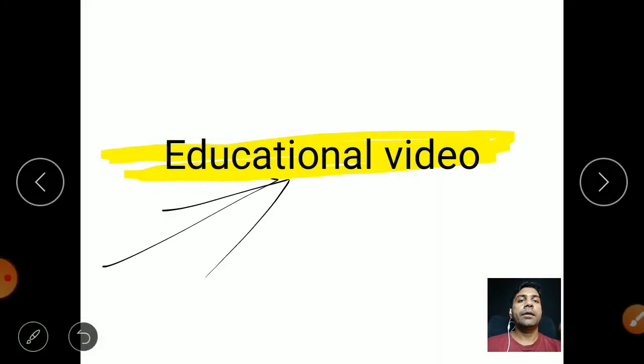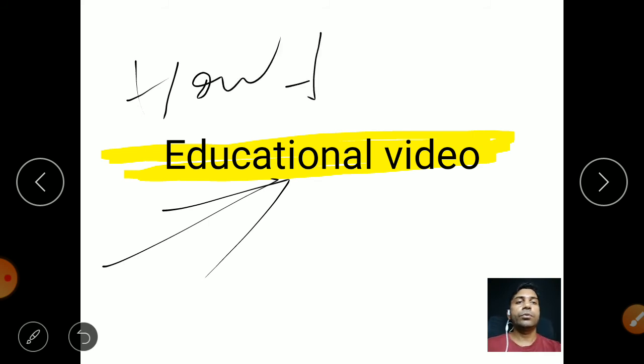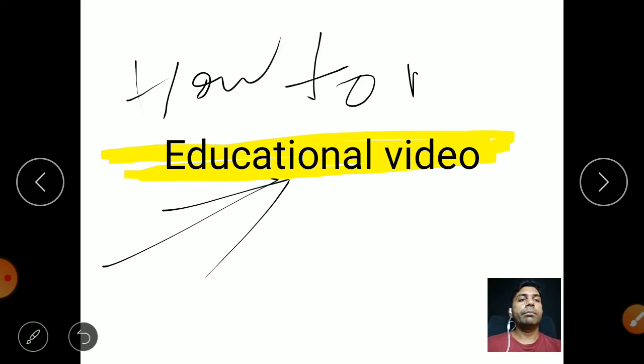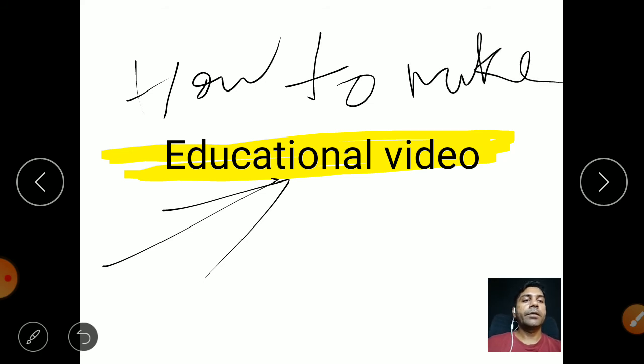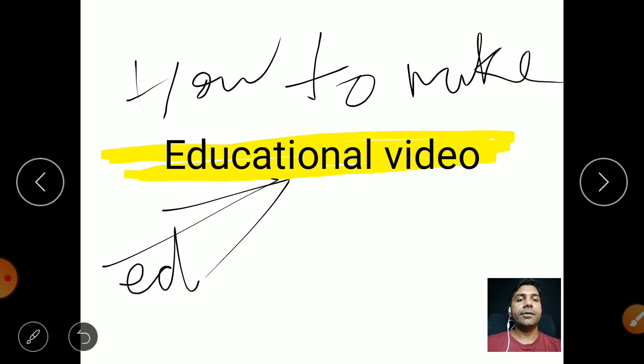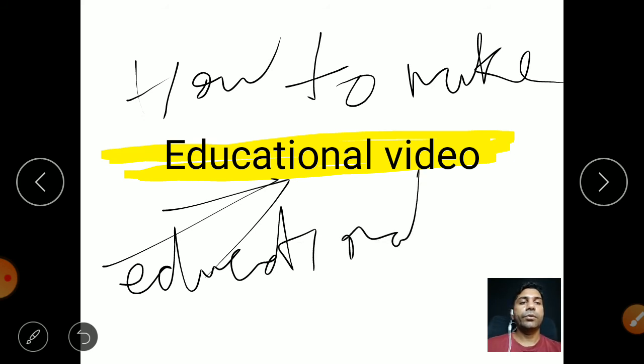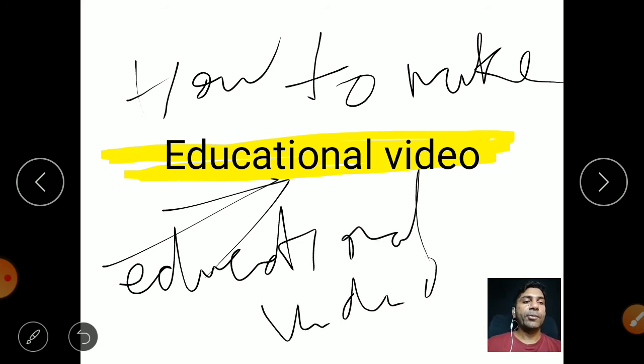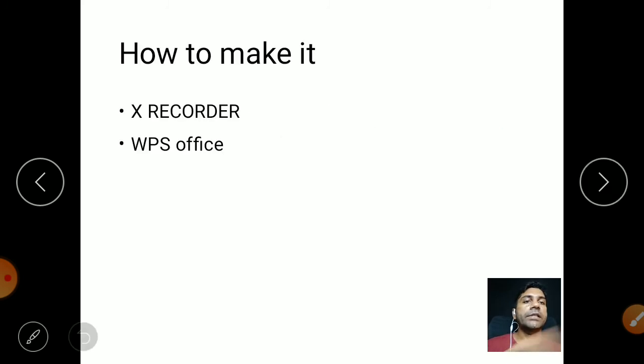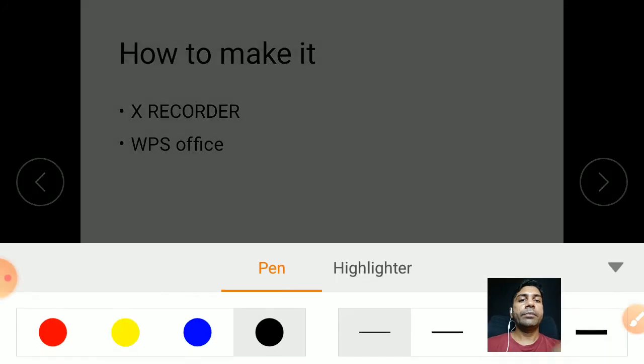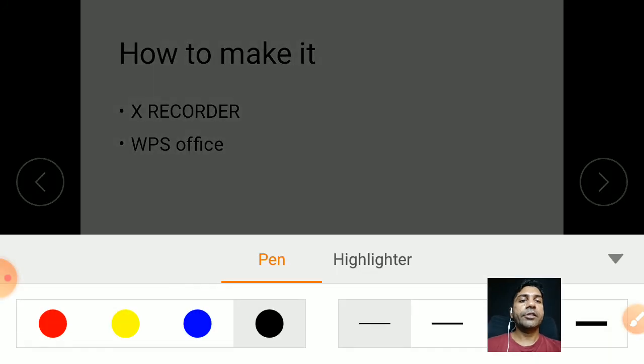See, how to make educational video. So you have to practice how to write it. So go to the second slide. Yeah, so you can make a presentation like this.